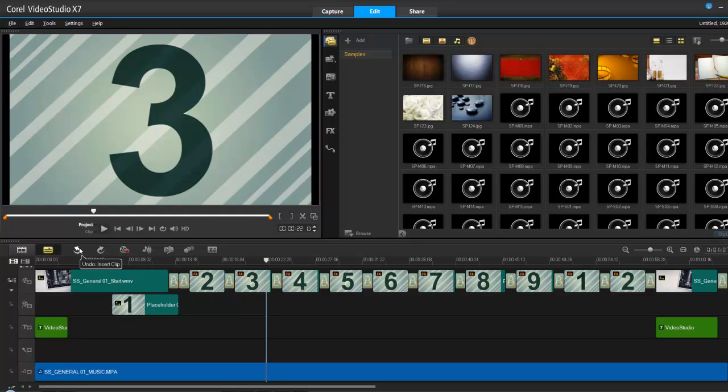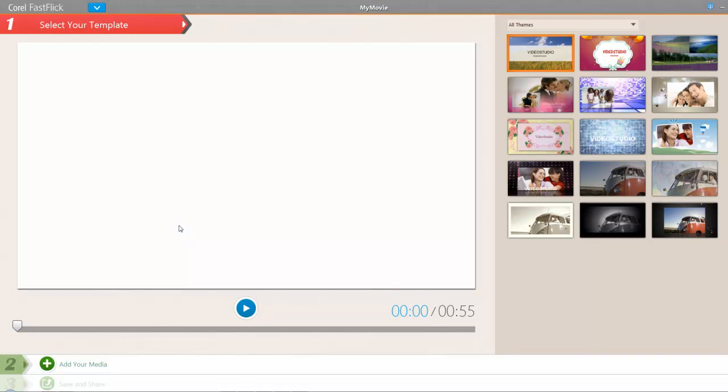So, now another feature they added, which was kind of cool. They had it in version 2, I believe, and now they've added it back in. And that's what they call Fast Flick. So, let's have a look at Fast Flick. So, what is it? It's a wizard. It basically puts together a video for you within two, three minutes.